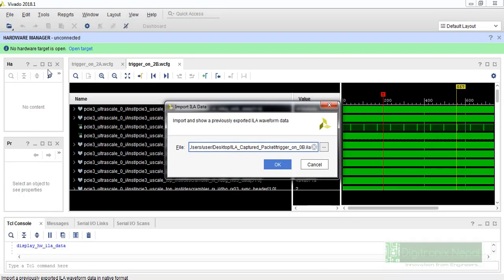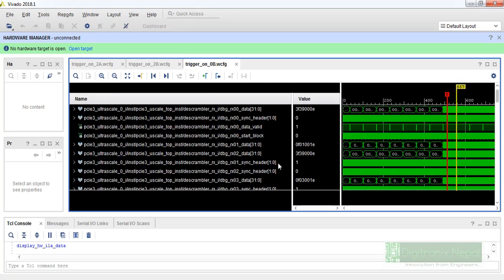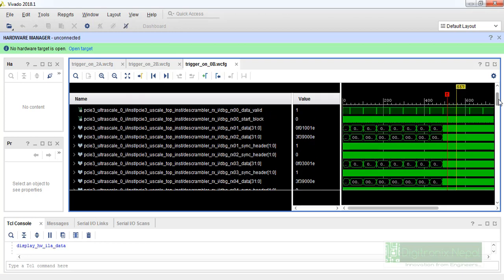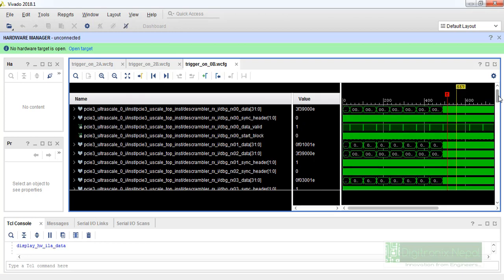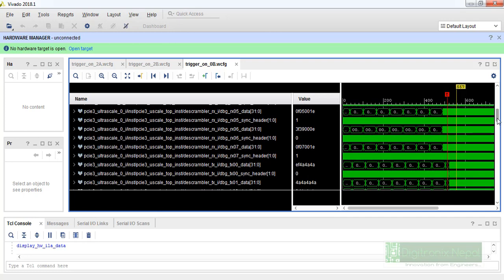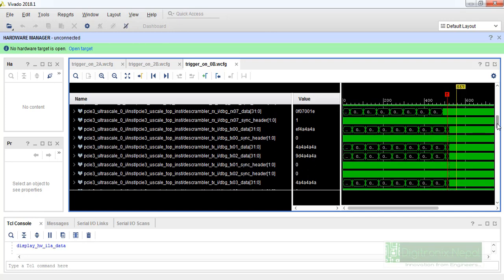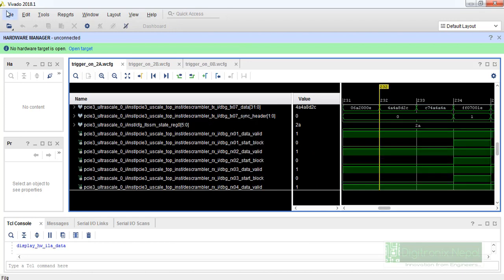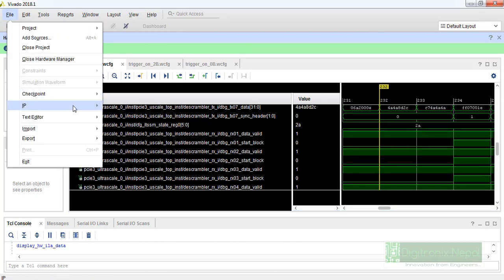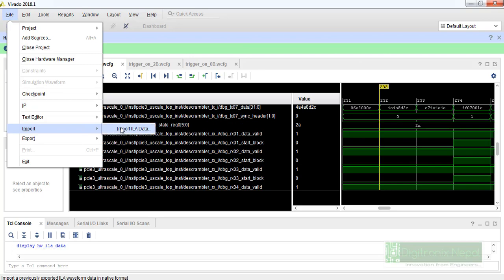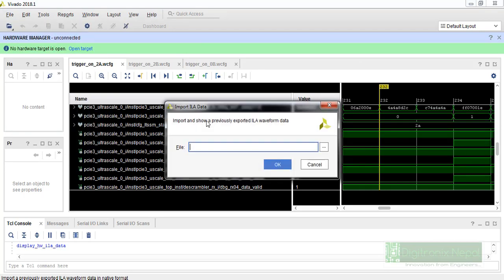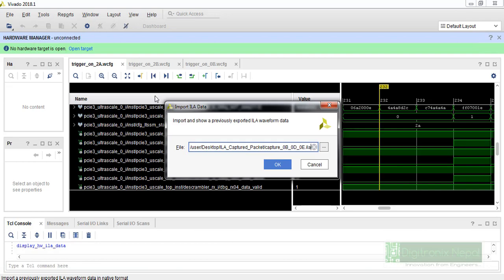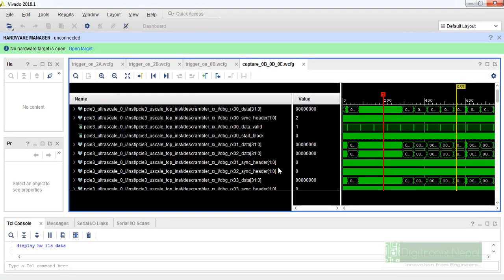So let's import this, this is the first one and let's do okay.